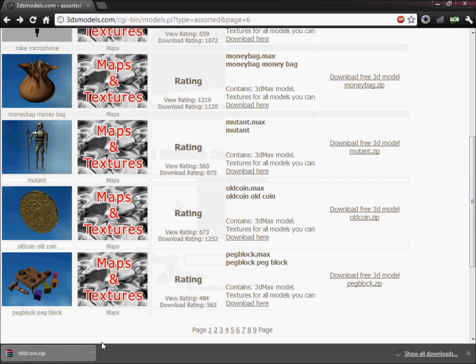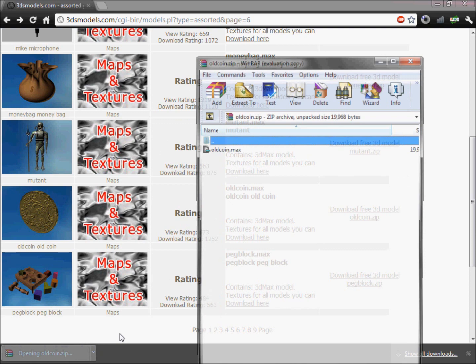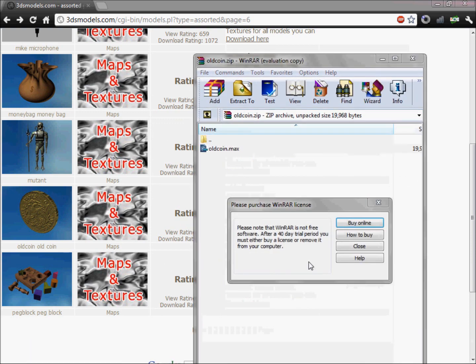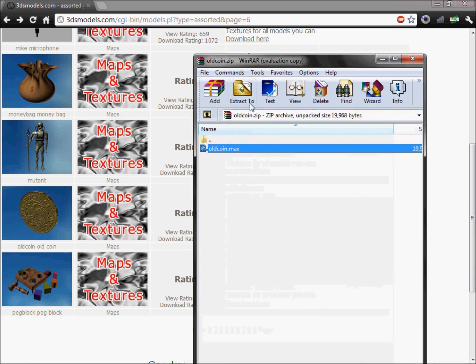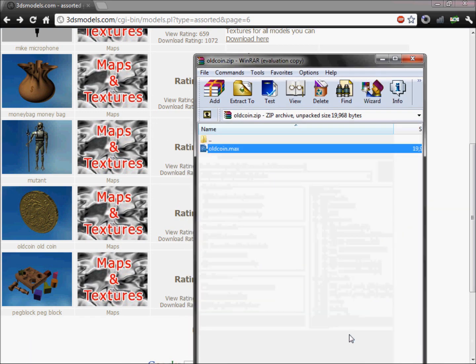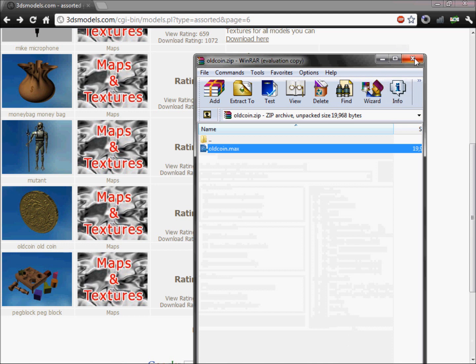So I'll extract it. Got the coin, extract it, there. And I'll be back when it's imported to Unity.